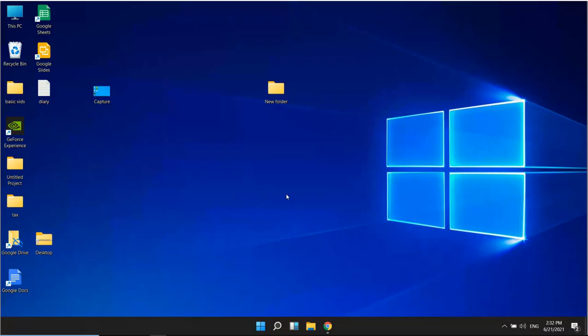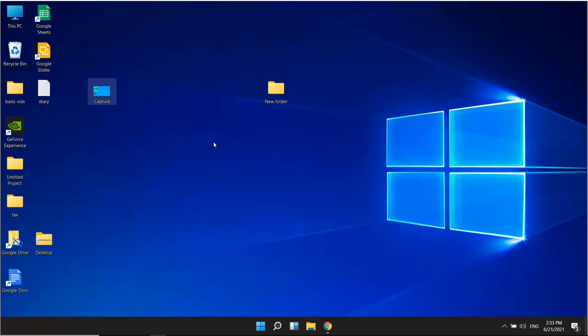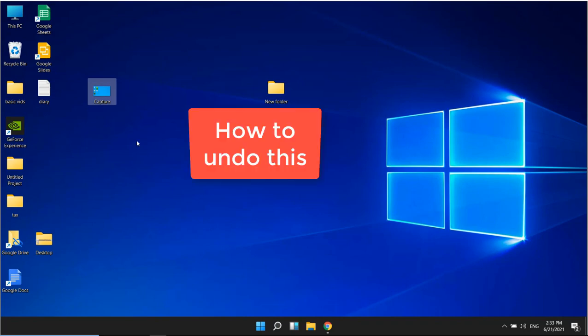Once your computer has restarted, try to drag and drop anything — and it doesn't work. You can see the drag and drop functionality is now disabled on your Windows 10 computer.